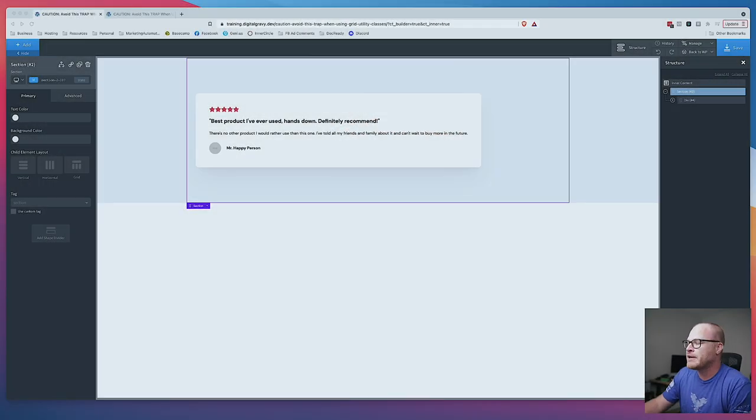What's up, everybody? Welcome back to the channel. Today's video is going to be nice and short and sweet, but it's going to save you from a trap that a lot of people fall into when creating grids, specifically when creating grids with utility classes. So let's go ahead and hop in.